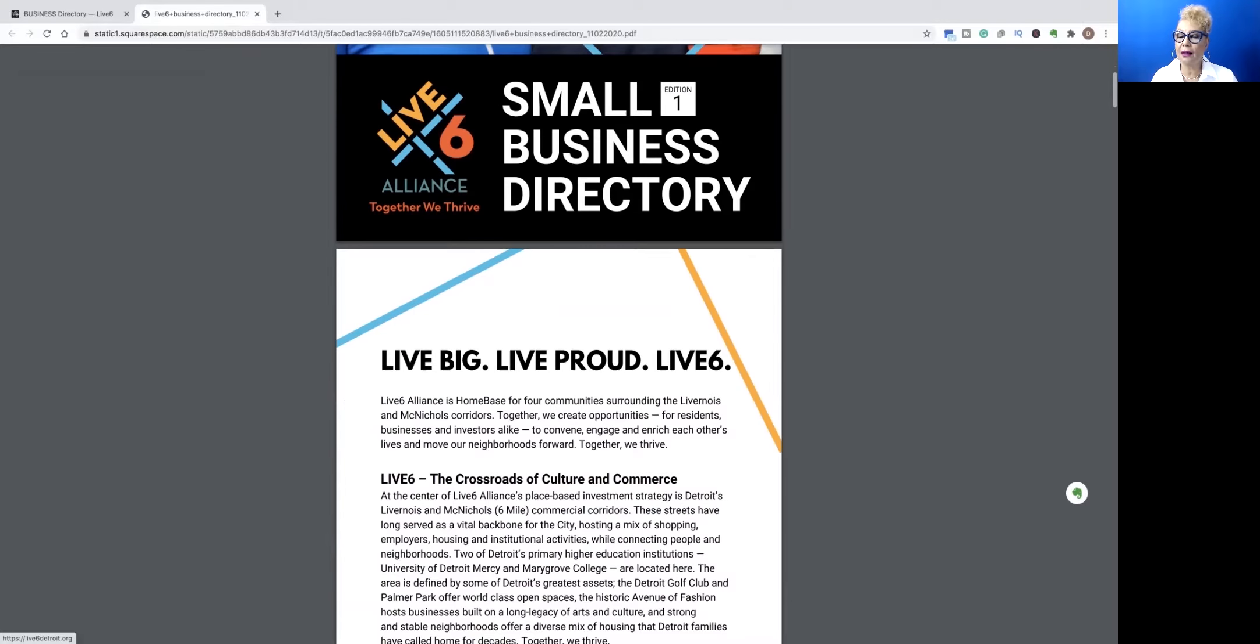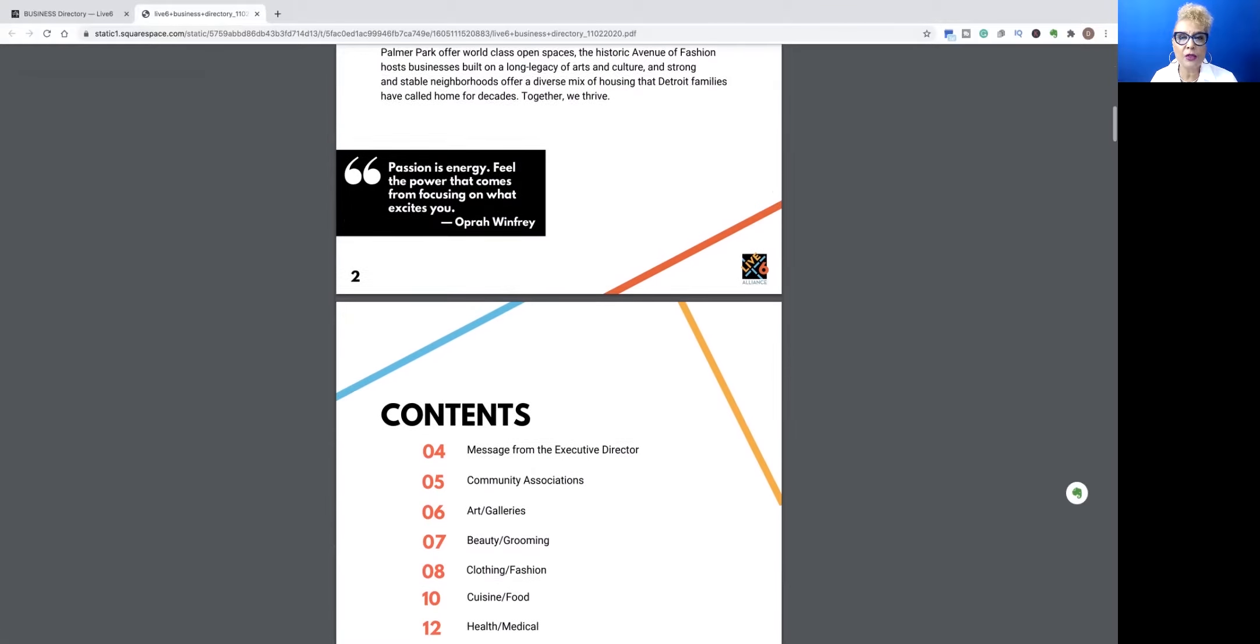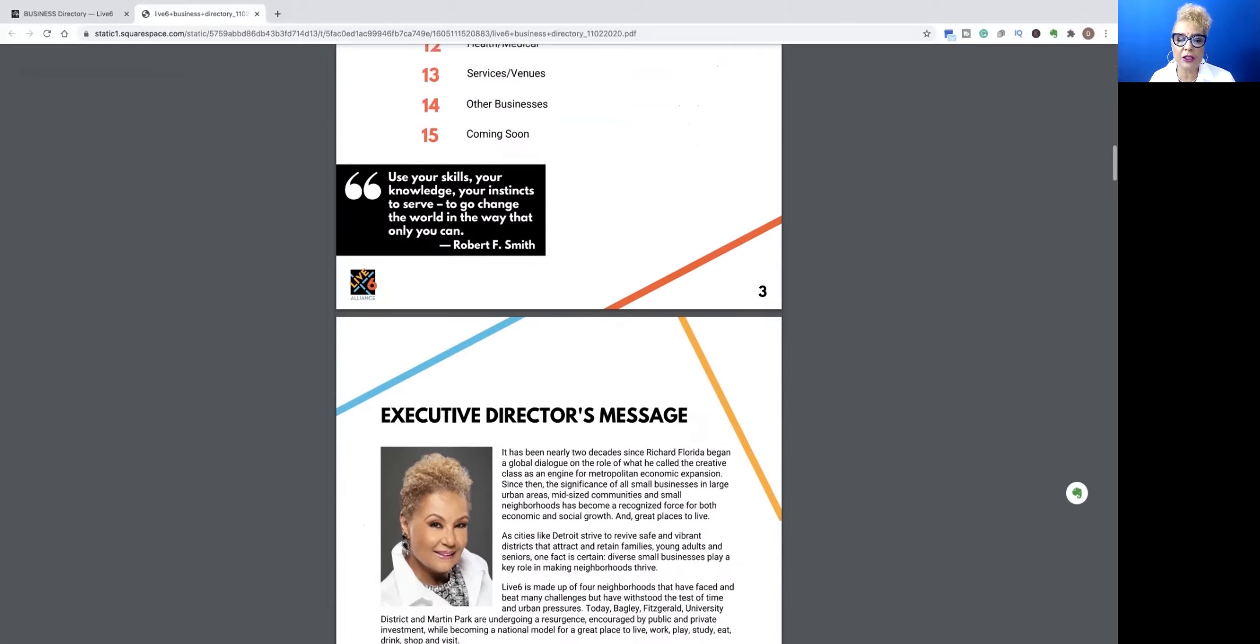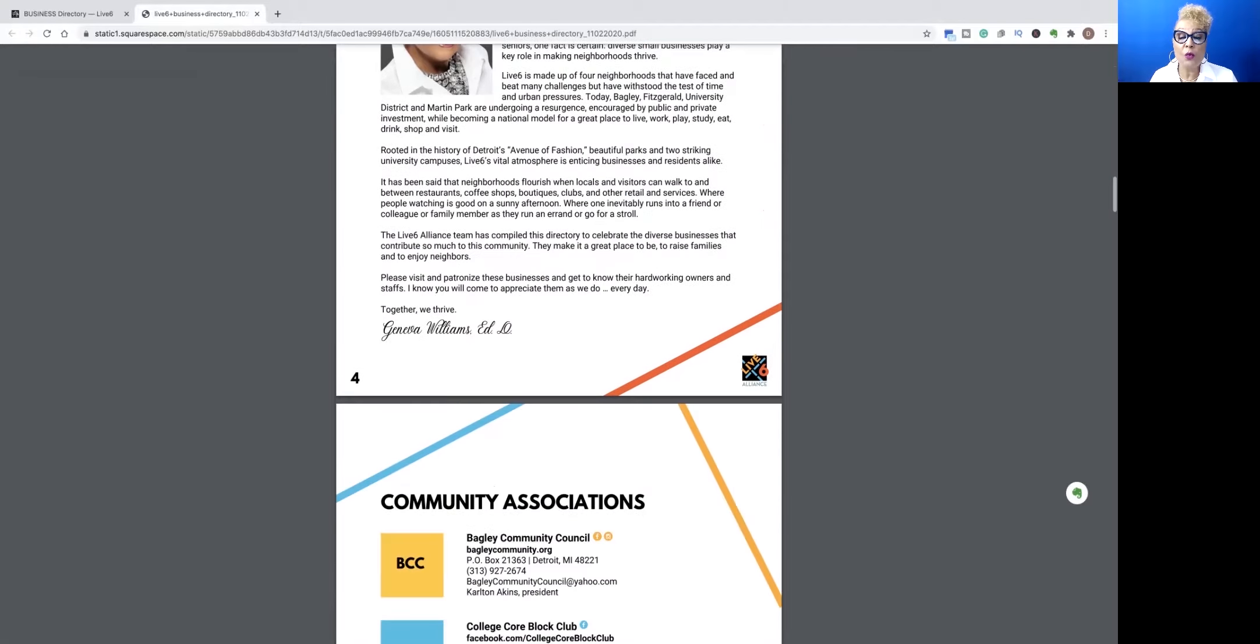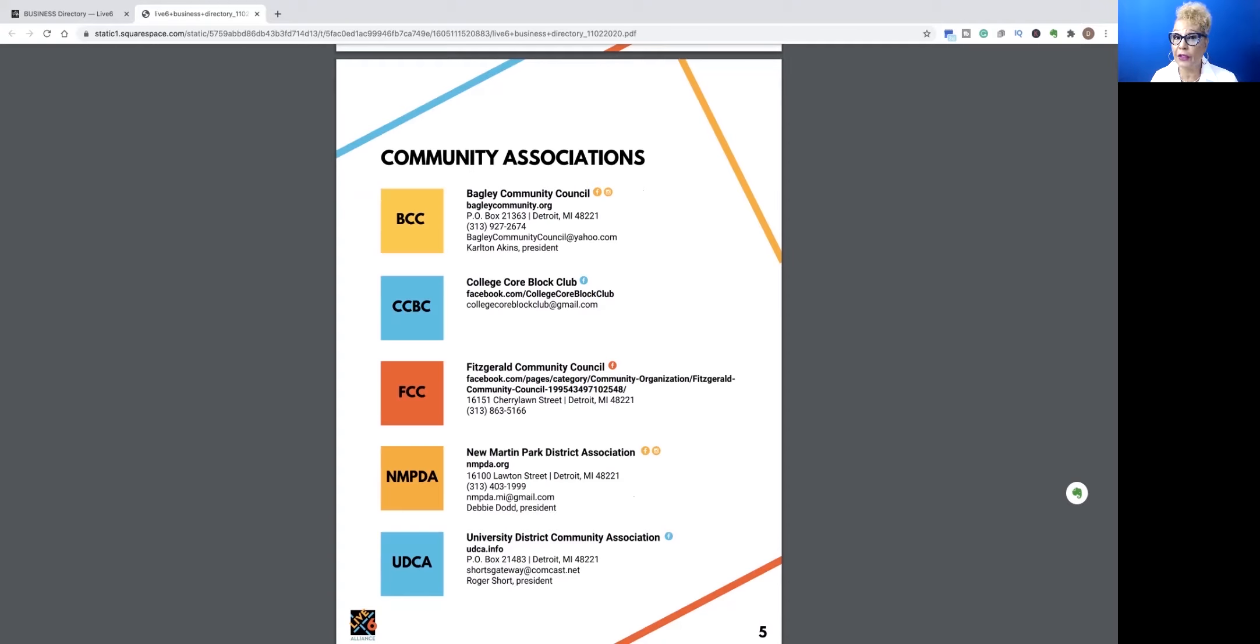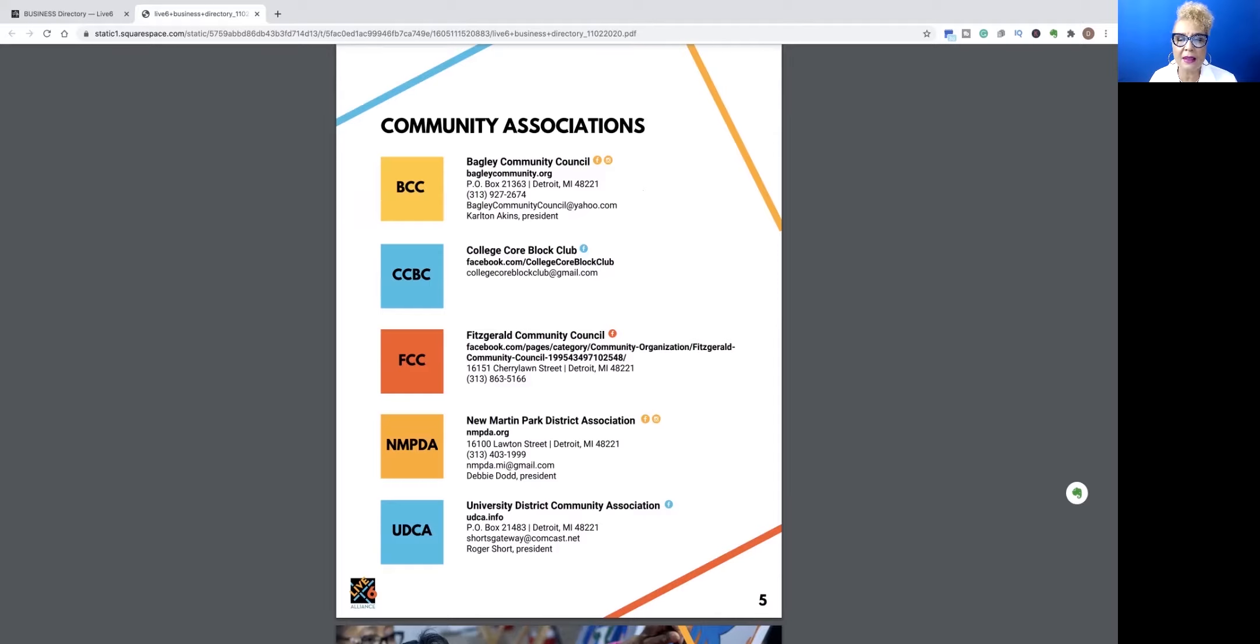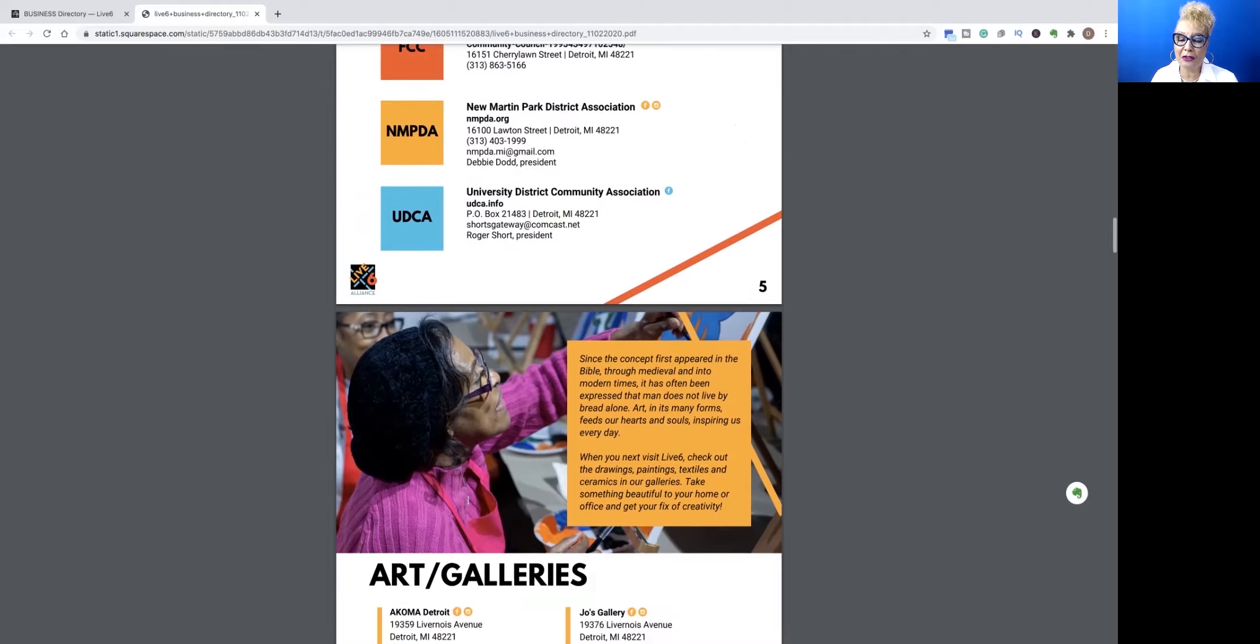We want to take you first into and pay respect to several of the community associations that are in the area. And as you can see, we have the address for them. We have their social media spots, the platforms that they're on. So you just click that and you'll be able to go right there and learn about the heart of the community, our community associations.